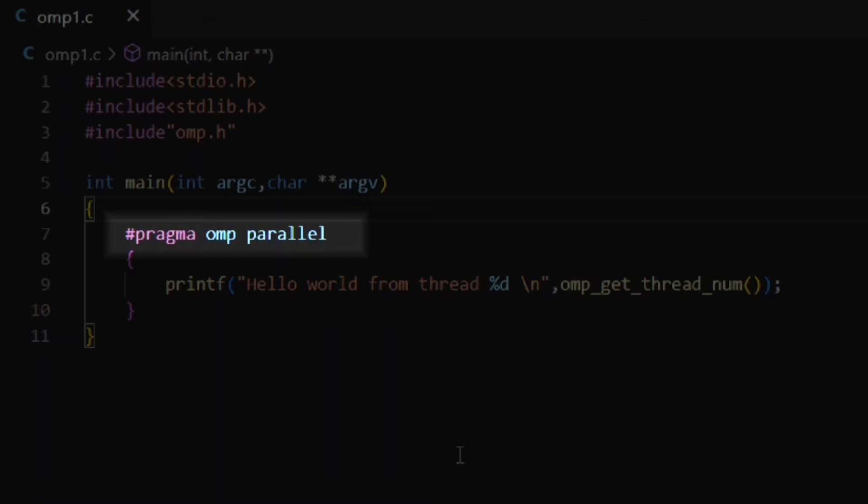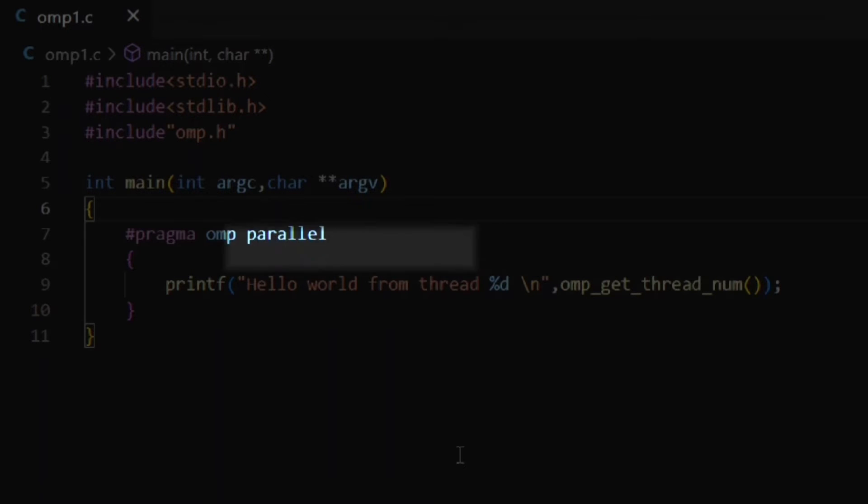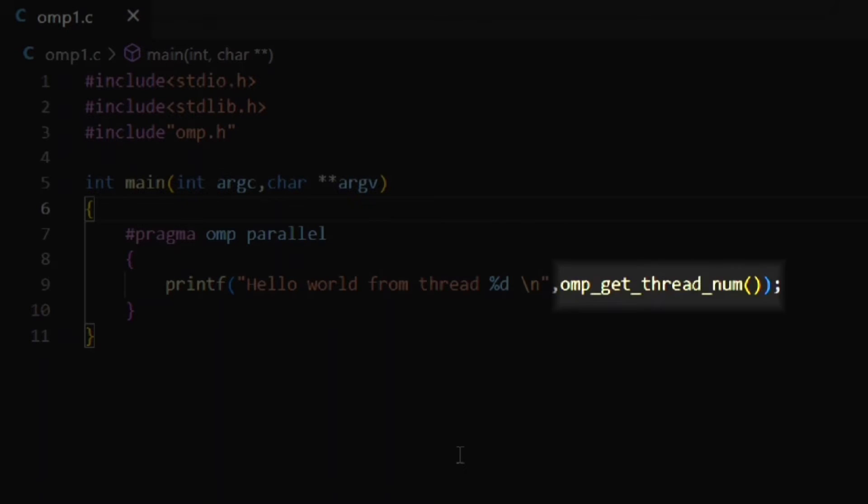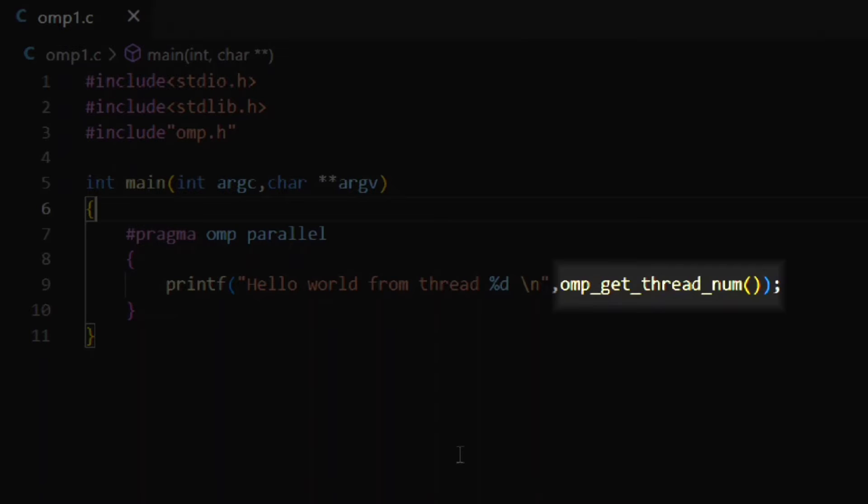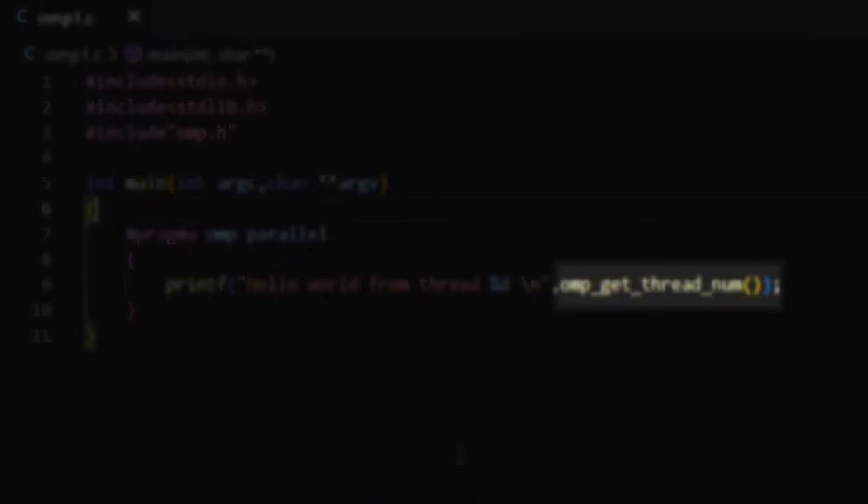#pragma omp parallel. This denotes that the section under this line will be executed parallelly. Finally, in line number 9, you can see inside the printf function I have used another function named omp_get_thread_num. This function is used to get the thread number.